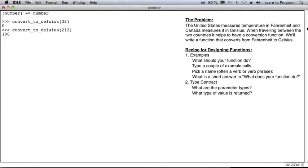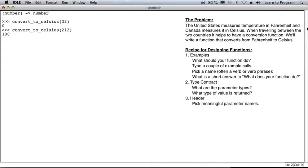Now that you've written some calls, and you have a guess as to what the types should be, it's time to write the header of the function. Pick meaningful parameter names so that other programmers, and you, have an easier time understanding your function. You can also modify your function name here if you like.